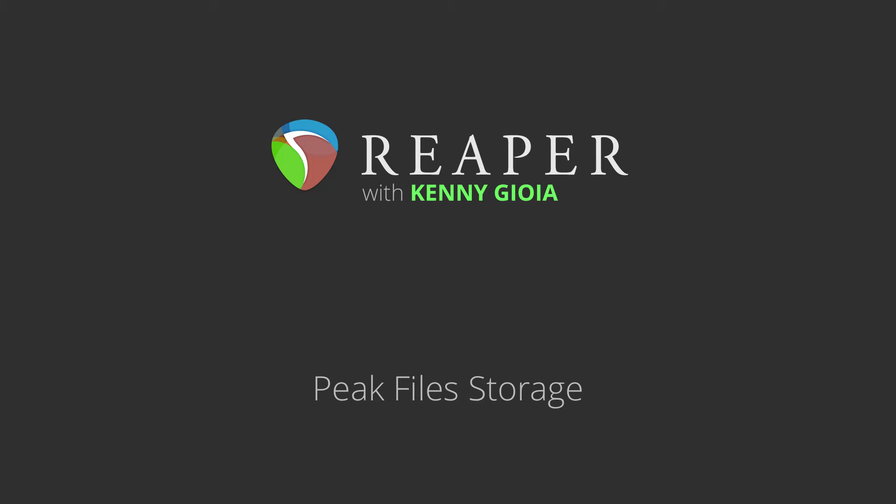Hi, I'm Kenny Gioia. Welcome to another one of my tutorials. In this video, I'm going to show you how to deal with peak files in Reaper, or at least storing them in a more hidden place.